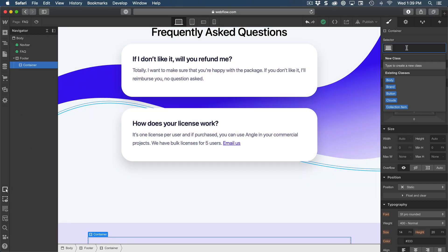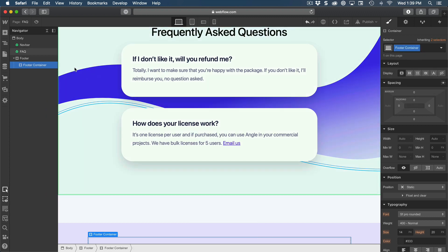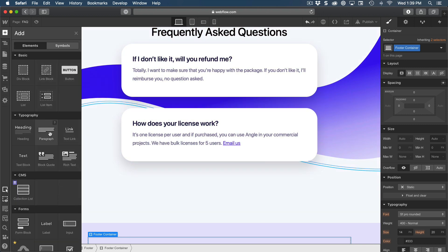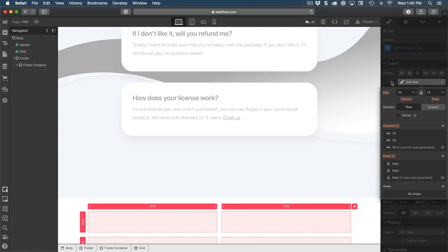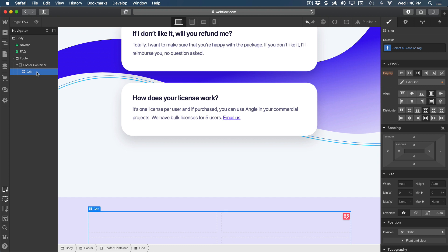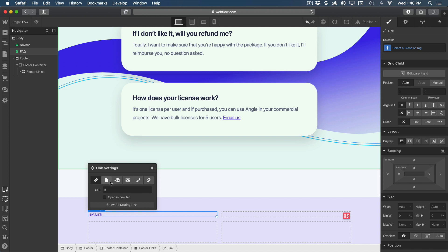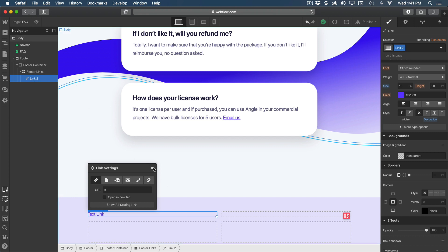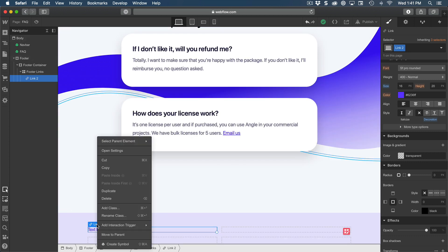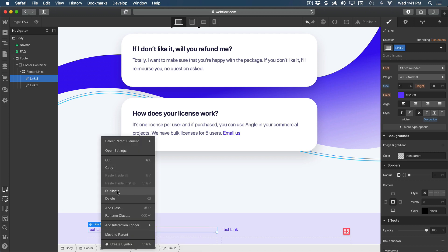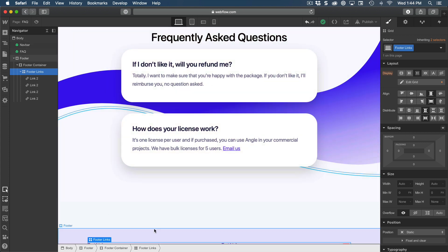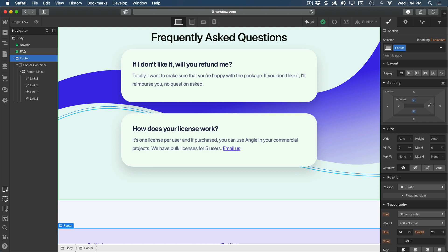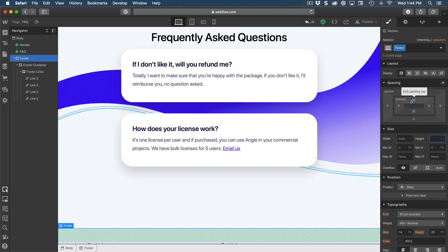Press A again to create a grid — we don't need to customize it much. Select the grid and rename it 'footer links', then add our first link. Style the link by setting it to font size 16, and set text decoration to nothing to remove the underline. Open it and duplicate the link so that we have four links just like the navbar — right-click and duplicate three times. To fix any clipping issues, set the height of the footer section to 500 to give plenty of space.